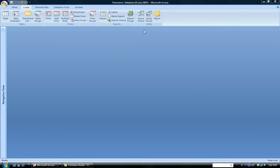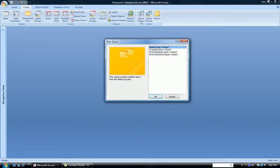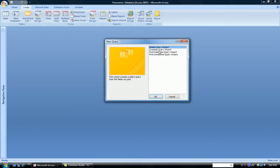So to do a crosstab query in Access, I click my Create tab and I click Query Wizard. And from the Query Wizard, I choose Crosstab Query. Click OK.